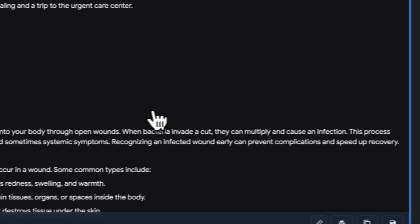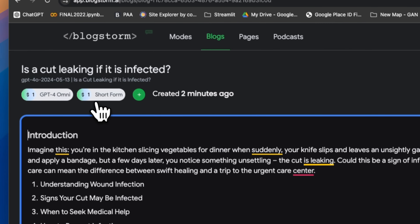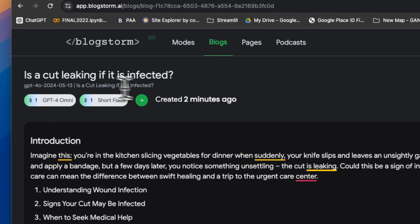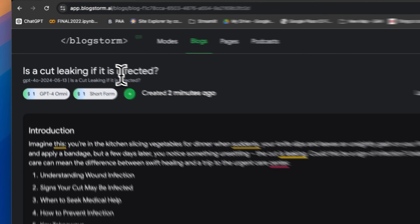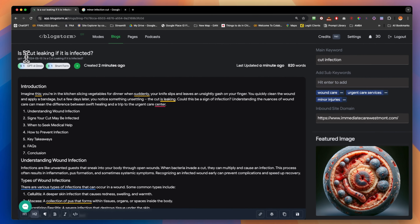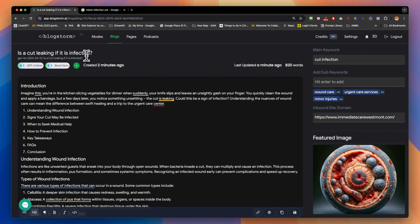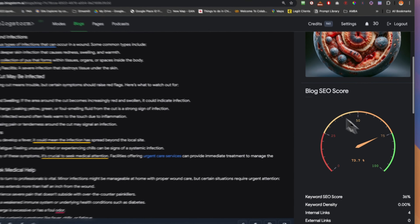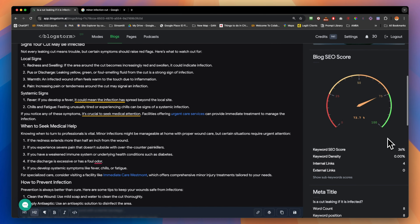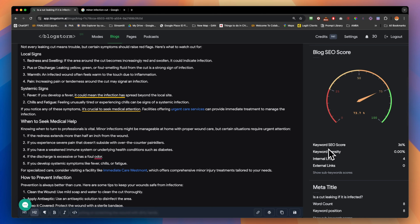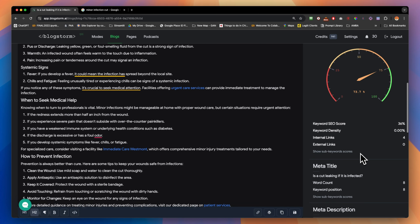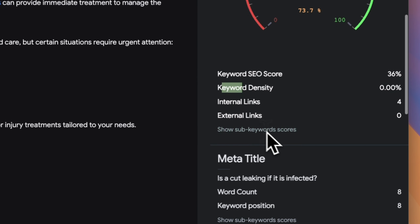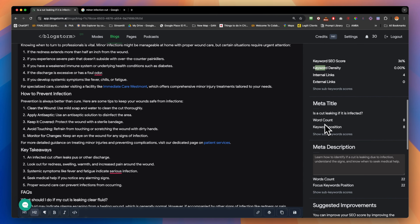Right now you can edit each page or each blog — look at the title, look at the content. The AI image is there, and in the top right is the main keyword chosen from BlockStorm. It gives you the blog SEO score with different metrics: keyword density, whether the keyword is inside the meta title and meta description.